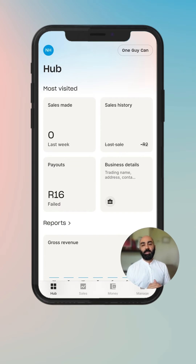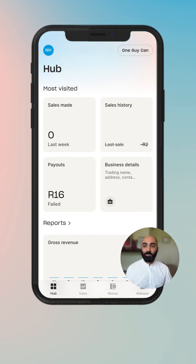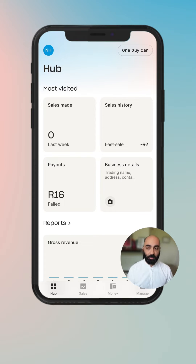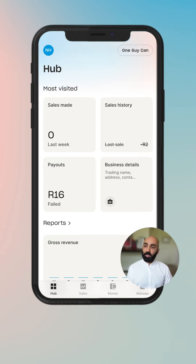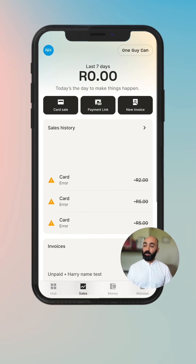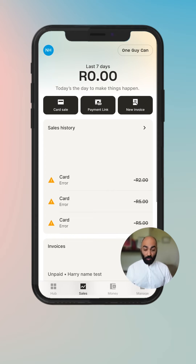Hey, my name is Nick Haradambas and today we're going to be walking through the new sales tab. To begin with, you're going to log in and you'll land on the hub tab. You'll navigate into the sales tab and you will see a lot of really interesting things.